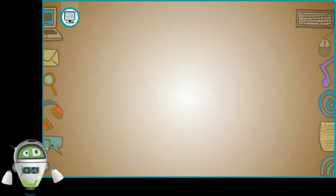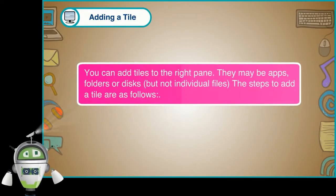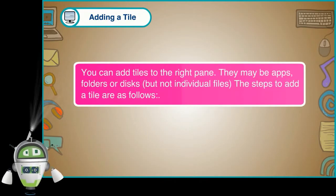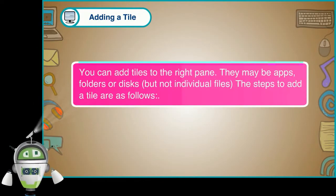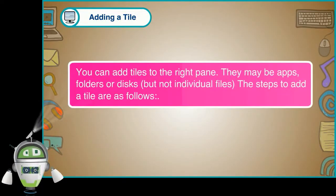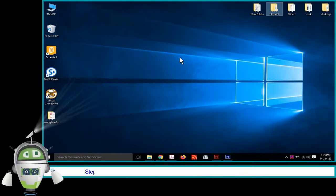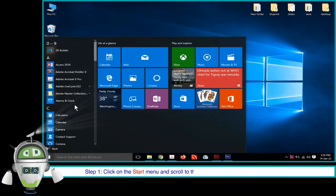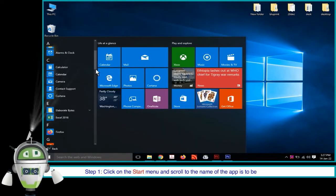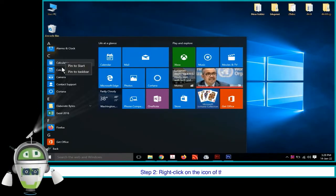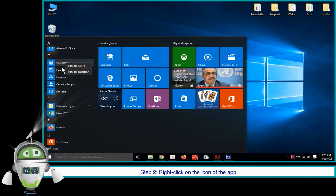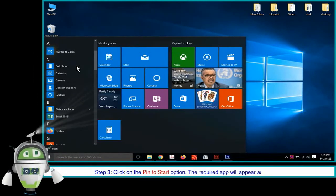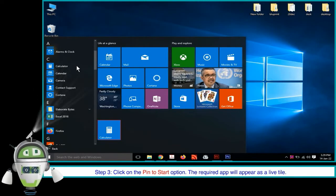Adding a Tile. You can add tiles to the right pane. They may be apps, folders, or disks, but not individual files. The steps to add a tile are as follows. Step 1: Click on the Start menu and scroll to the name of the app that is to be added as a tile. Step 2: Right click on the icon of the app. Step 3: Click on the Pin to Start option. The required app will appear as a live tile.